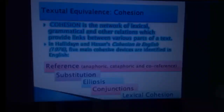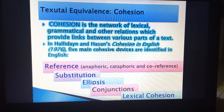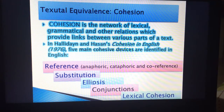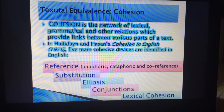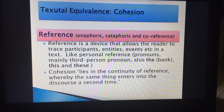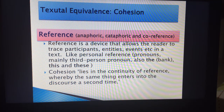These four cohesion devices are used according to Halliday and Hasan (1976), where they talked about reference, substitution, ellipsis, conjunctions, and lexical cohesion. When we talk about reference, we talk about anaphora and cataphora.